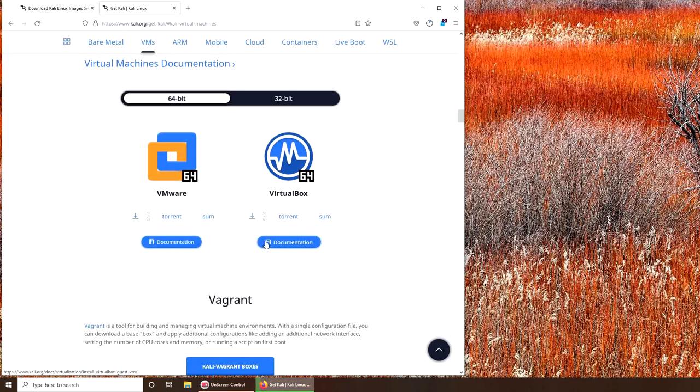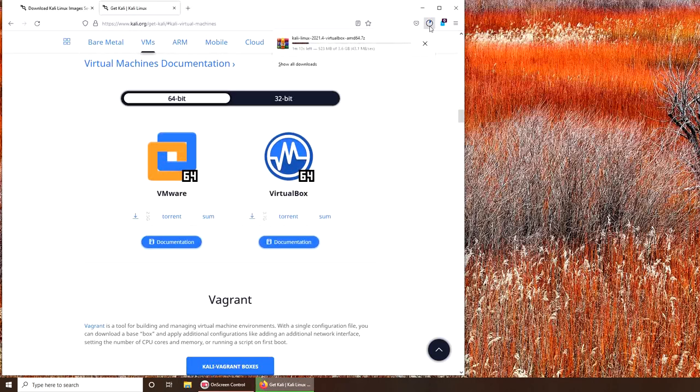So it's downloading, you can see the speed is 40-something megabytes per second. I'm going to pause the video here and let it download.